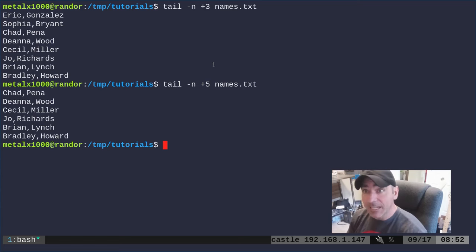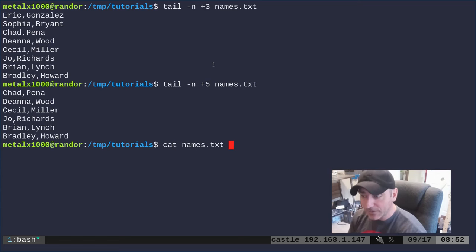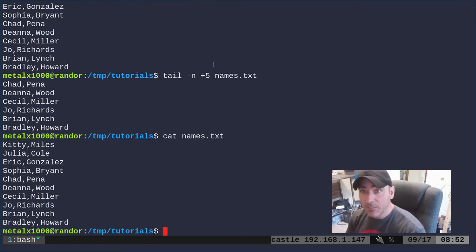Now of course that's not modifying the file. If we were to cat out the file it's still going to be all ten names.